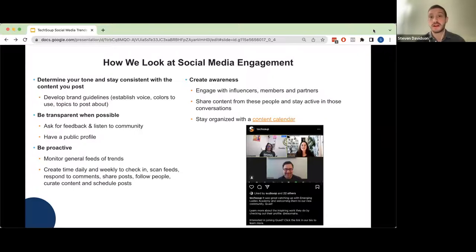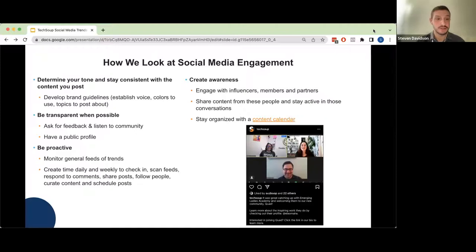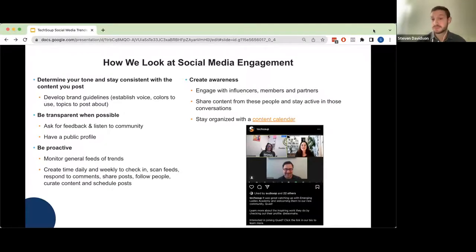You want to create awareness by engaging with influencers and people you're partnering with, and amplifying their content. As you're curating this content, it's important to stay organized. Here at TechSoup, we have a social media content calendar on Google Spreadsheets — we'll put the template link in the chat. It's a great way to get a quick overview of what your week or month of content looks like.